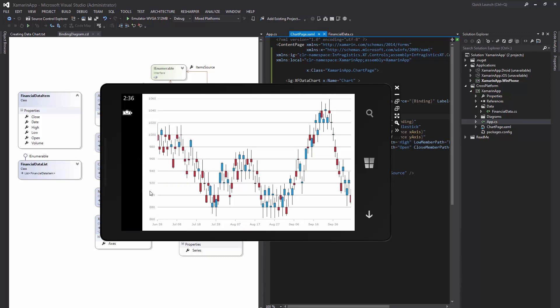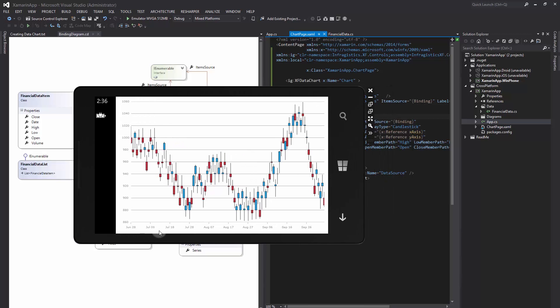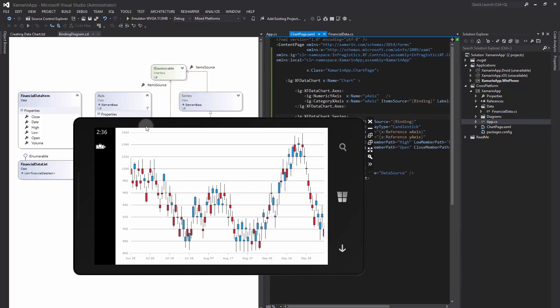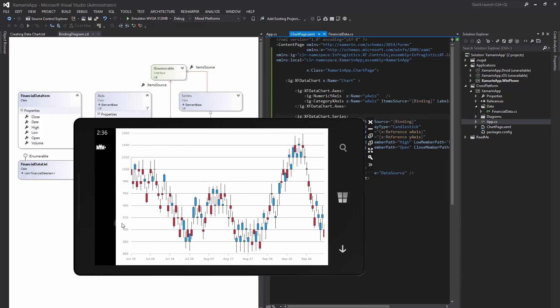Here we have the Infragistics data chart with financial price series. On the horizontal axis, we have category x-axis with labels mapped to dates. And on the vertical axis, we have numeric y-axis with values corresponding to open, high, low, and close values of financial data.